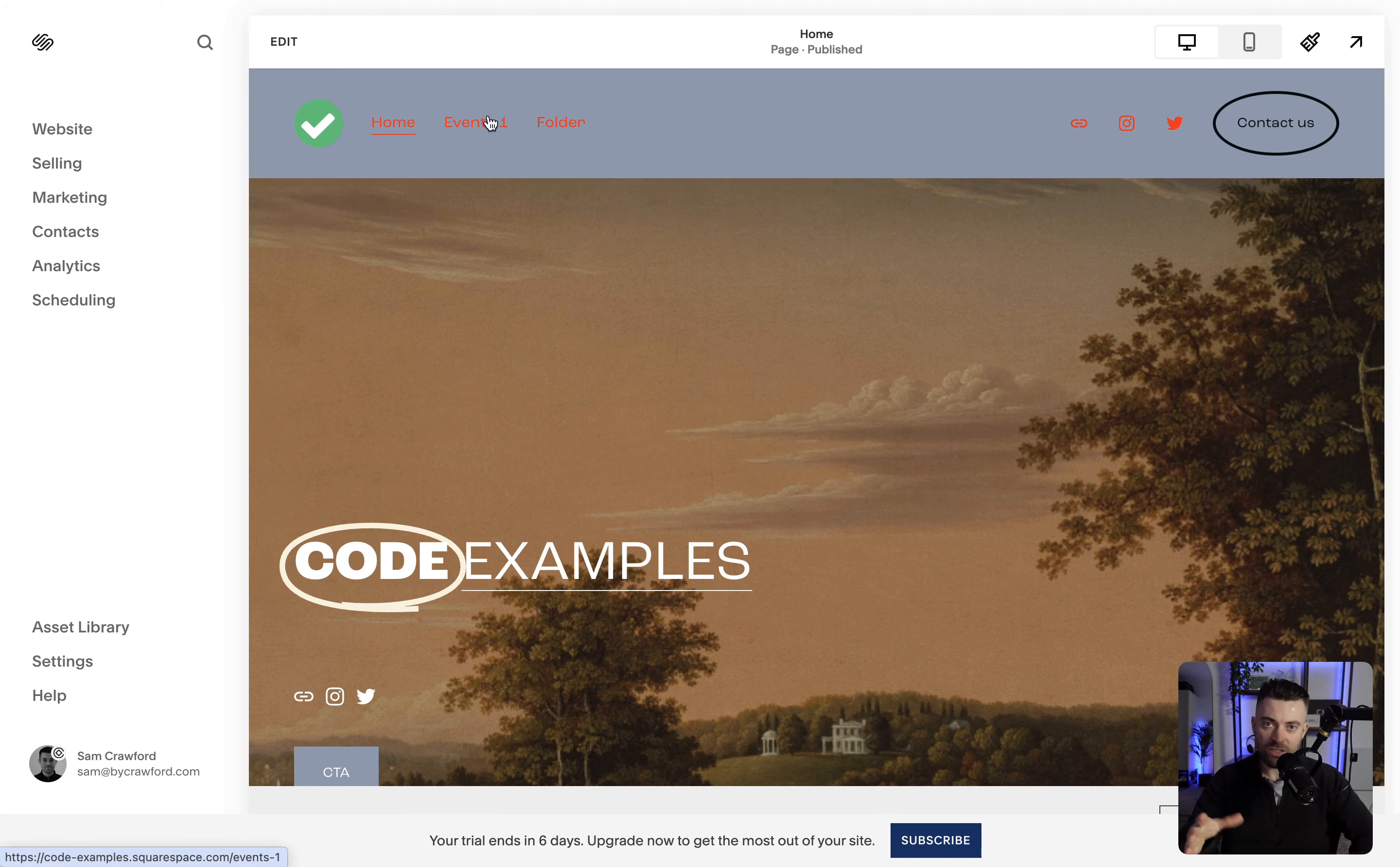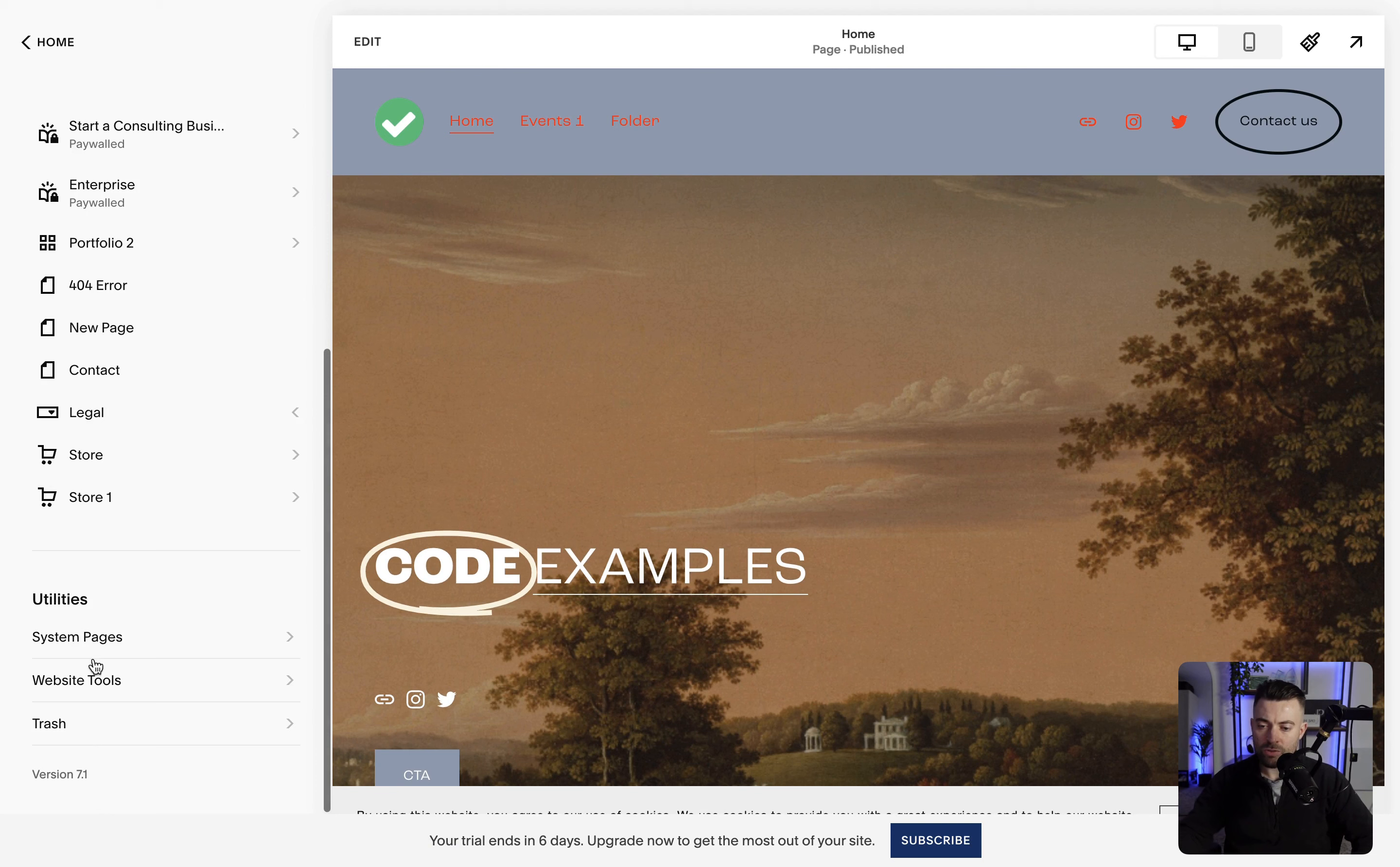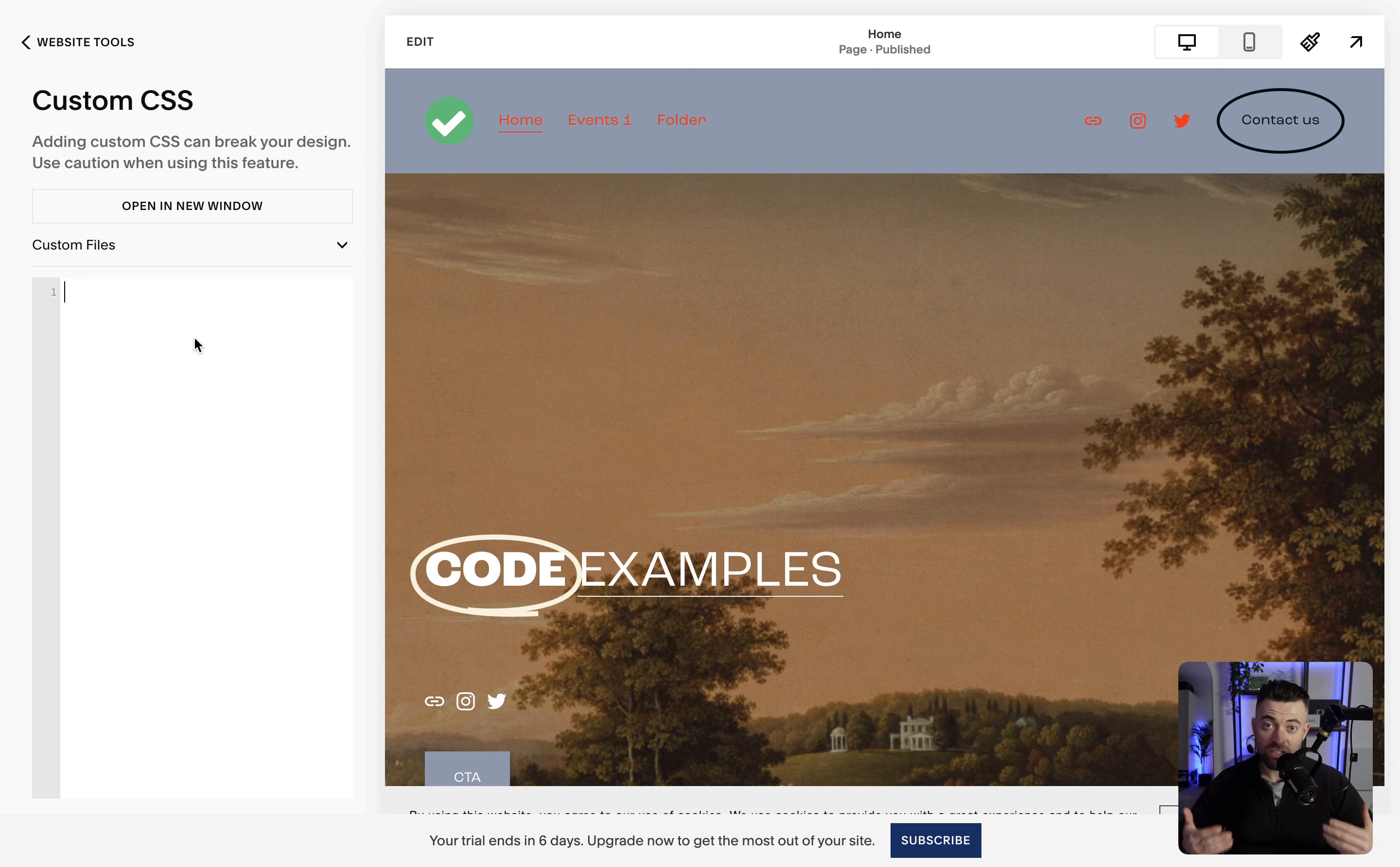So if we go into Website, and then we go down to Website Tools, we go into Custom CSS. We can add our CSS to change that background. So I'm going to paste that code in now.